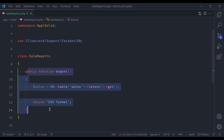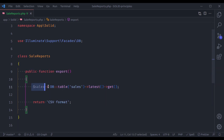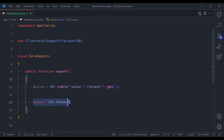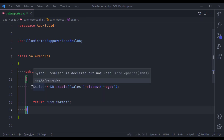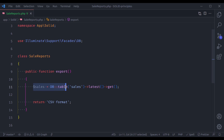If you look at this method, it is doing two jobs: first it fetches data from the database, and then it generates CSV format. So this method has two responsibilities — or two reasons to change: one for fetching data from the database, and one to generate CSV format.